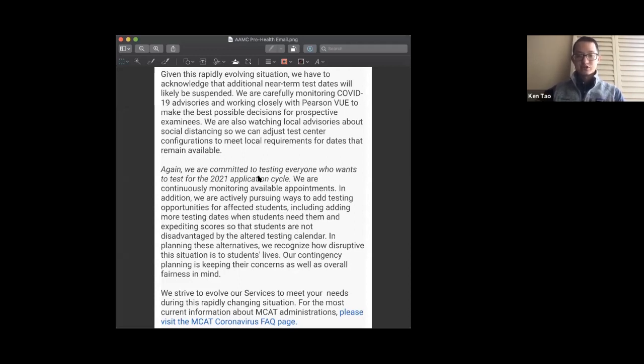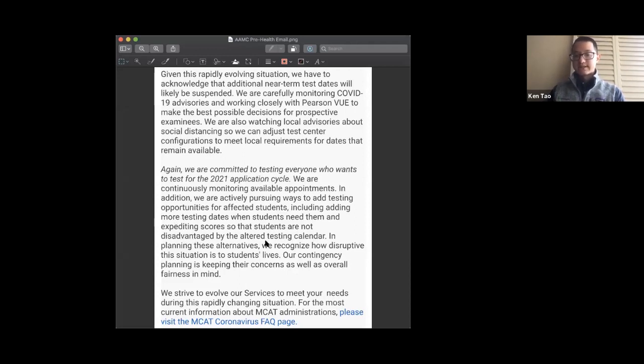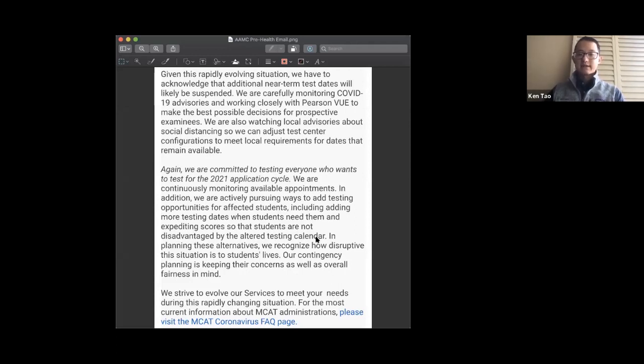If they expedite scores so students aren't disadvantaged, it's clear that the AMC is aware of this problem and actively trying to do something about it. This last part about expediting scores is quite fascinating because it's not something the AMC has ever done before. For a very long time, the MCAT has always taken about a month for students to get their scores.